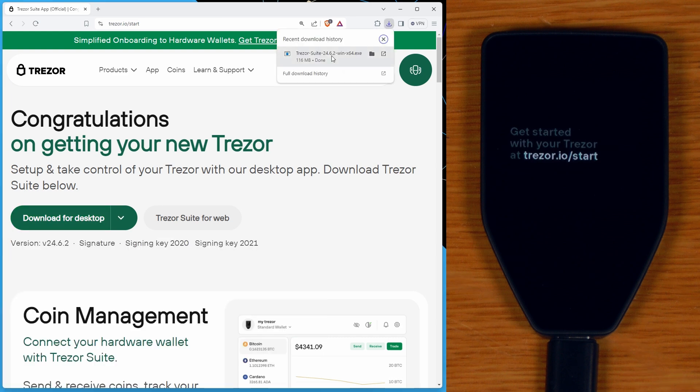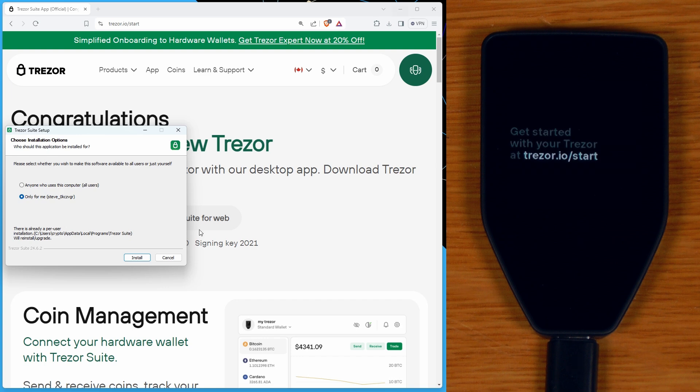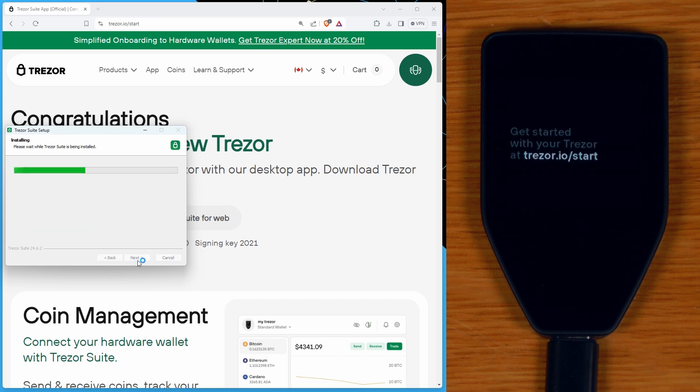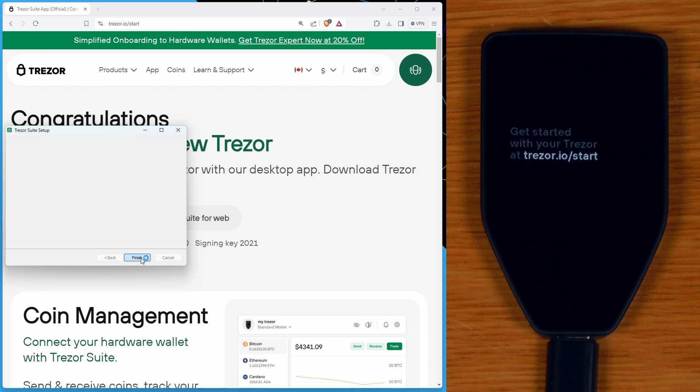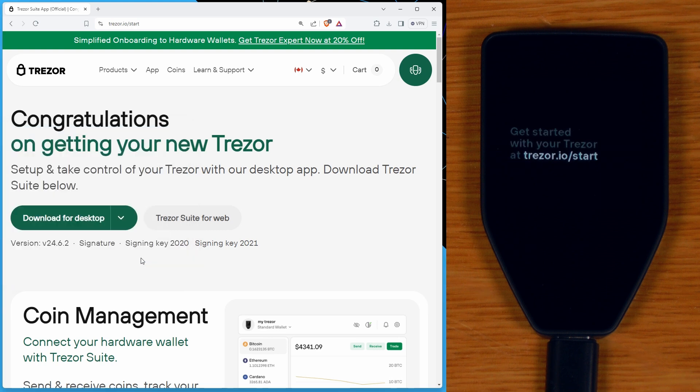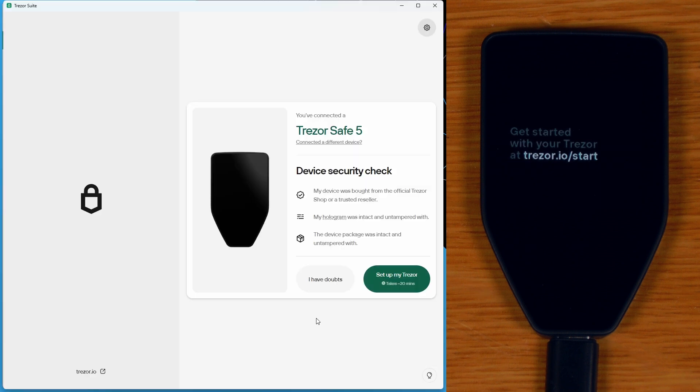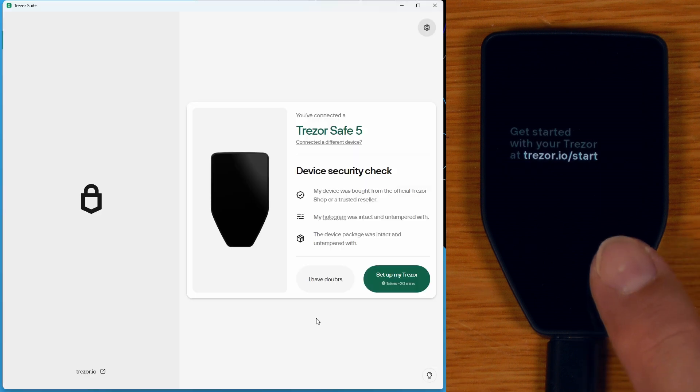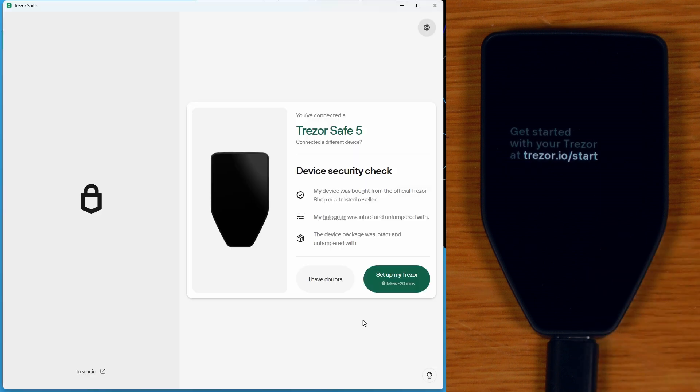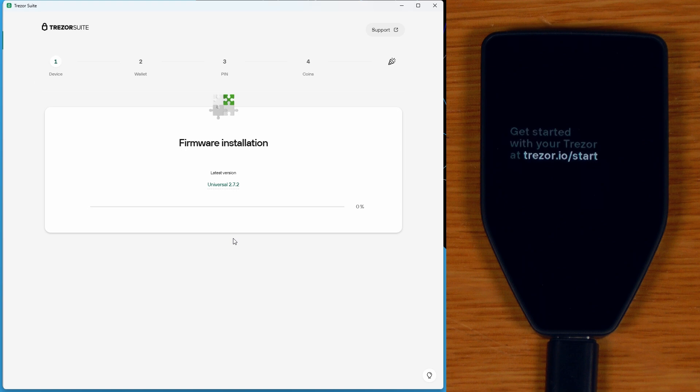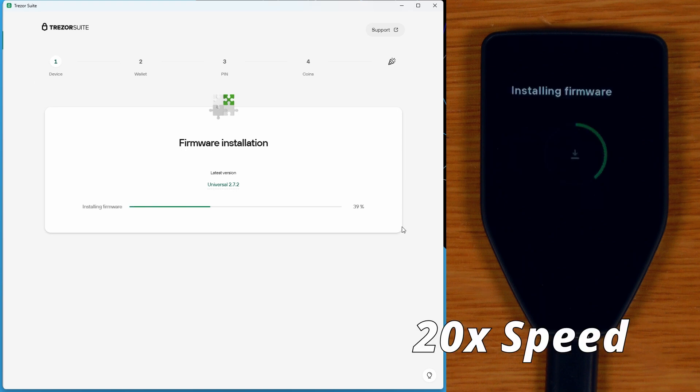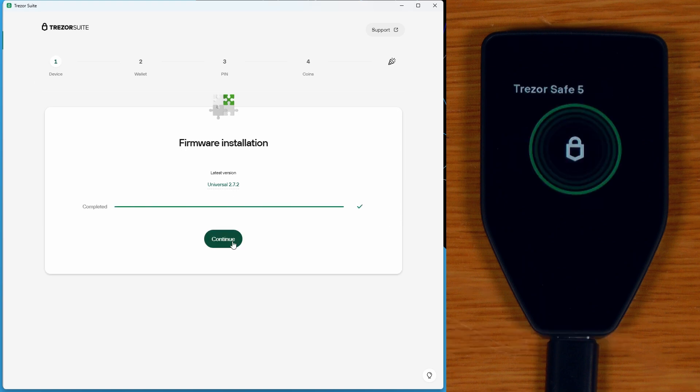And then once the download has finished, we will just run the file and install it with all the defaults. And at the end, we'll say run Trezor Suite. So when we first run Trezor Suite with our new device detected, this is what we will see. I will just say set up my Trezor. First thing that's going to happen is it's going to install the firmware. We'll just stick with the universal.